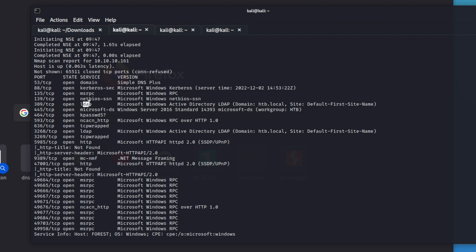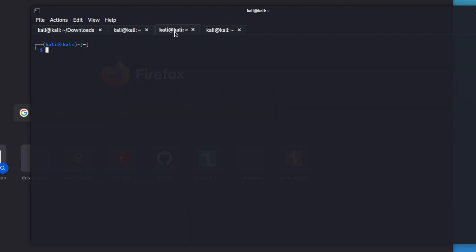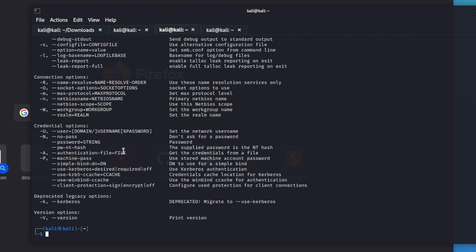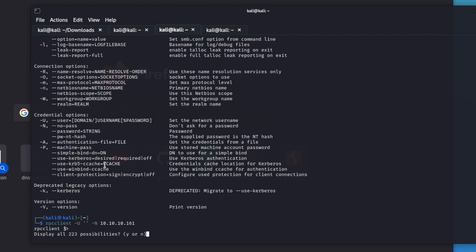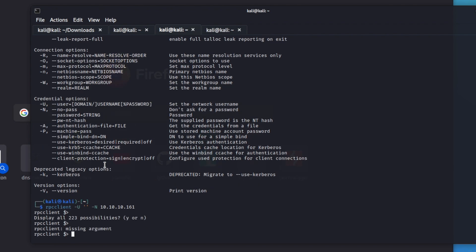We can also use LDAP to pull down users through that as well. So what we can do is use RPC client. We're going to use this with no user and tell it we don't want it to ask for a password, then just give it the IP address and it lets us in. Now we can hit tab twice and it'll give us all the options. What we want to do is enumerate the domain users with 'enumdomusers'.